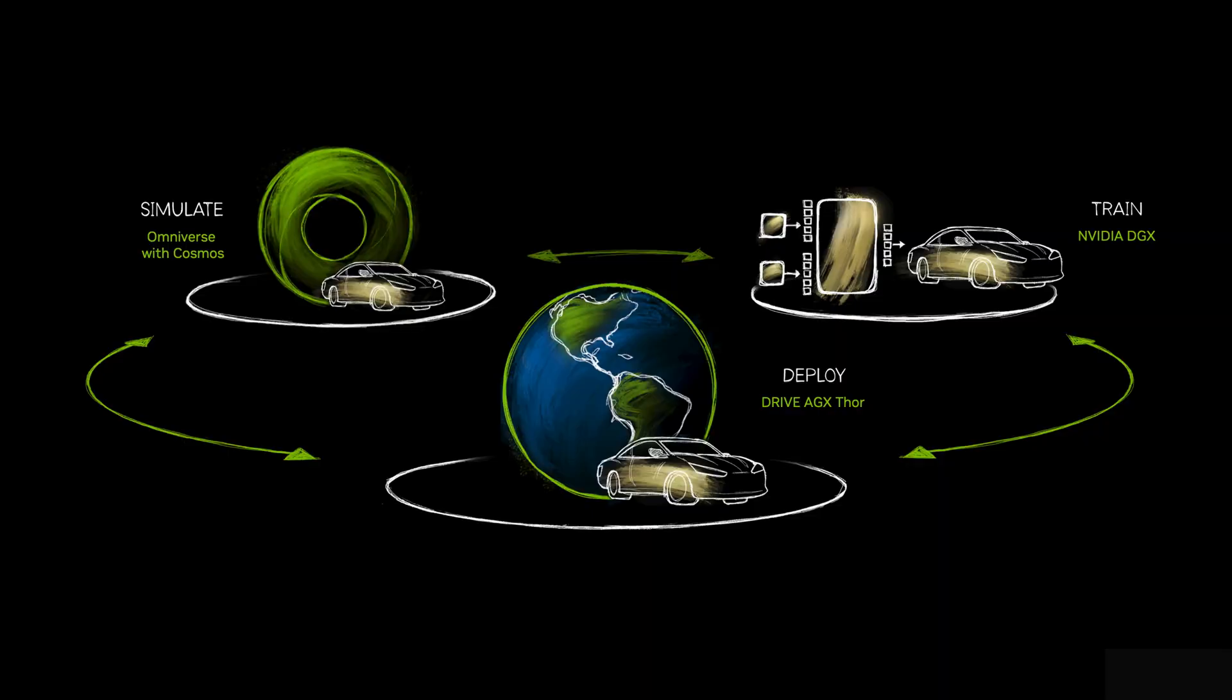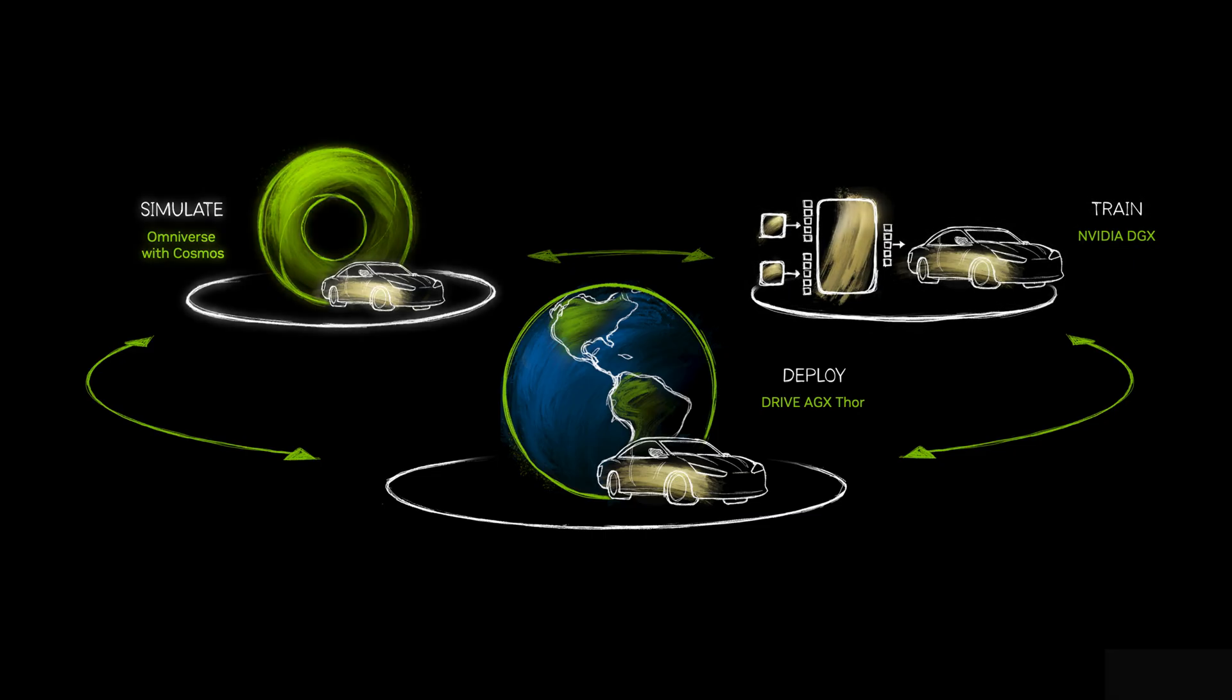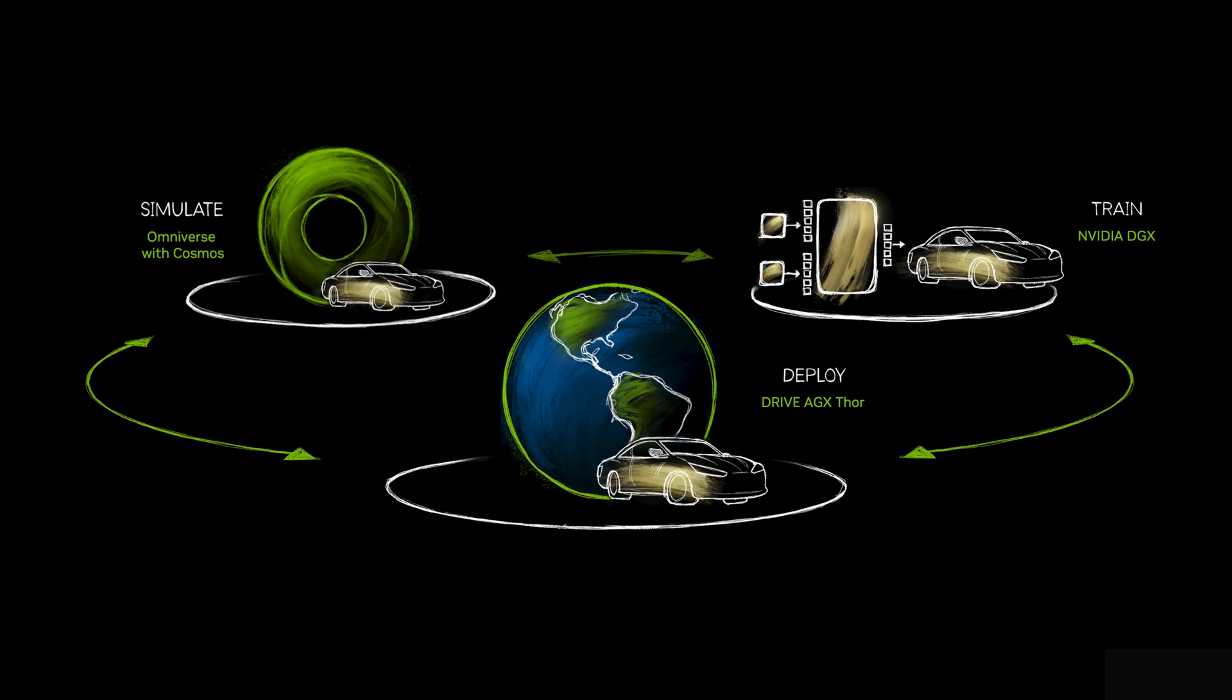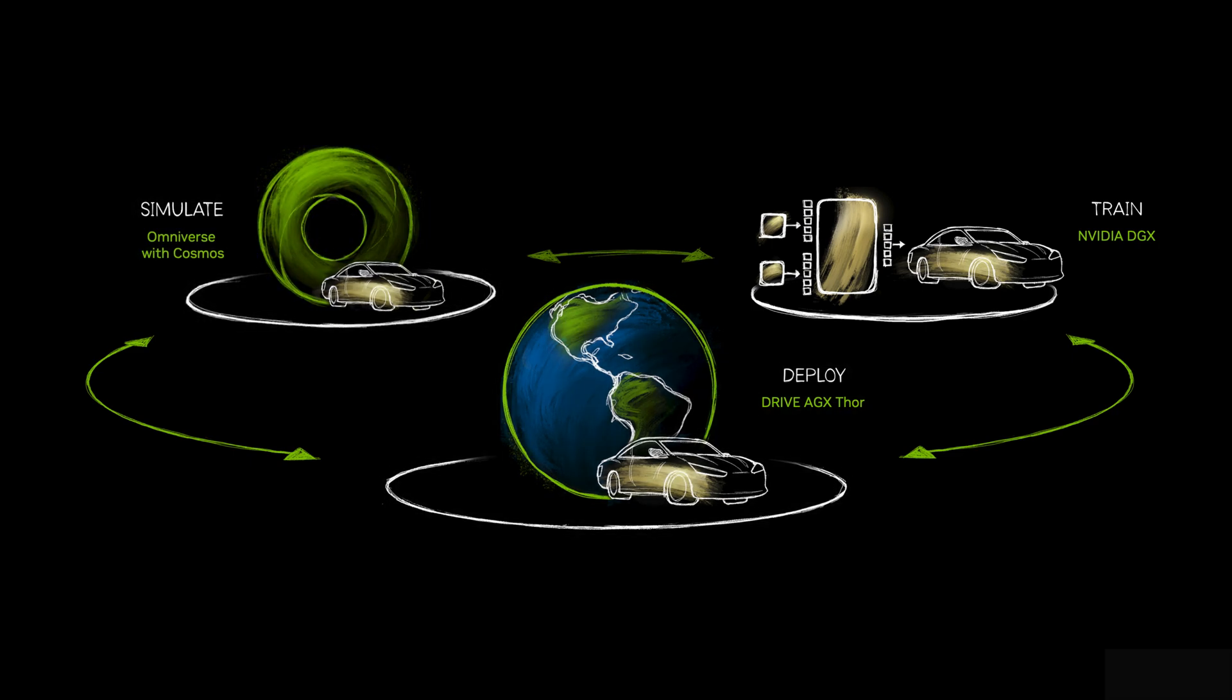It is part of NVIDIA's three computer solution for accelerating autonomous vehicles: NVIDIA DGX for AI training, NVIDIA Omniverse and Cosmos for simulation and synthetic data generation, and Drive AGX Thor for deployment into vehicles.